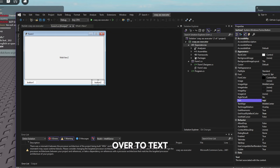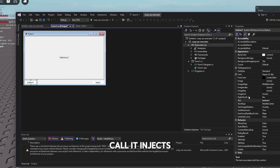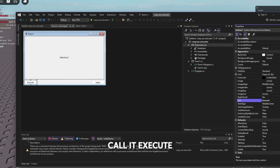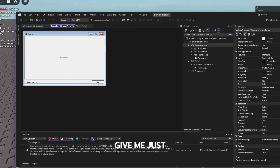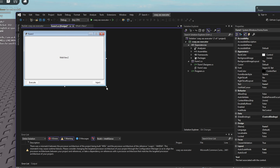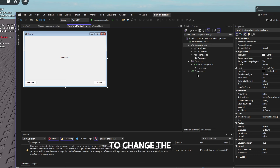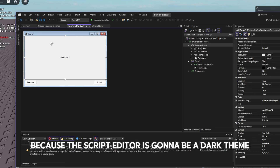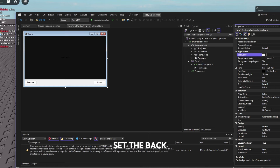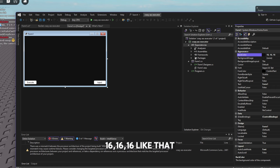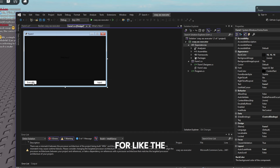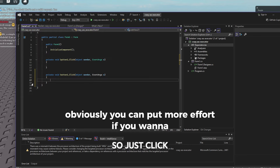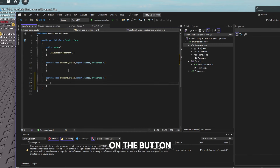For the buttons, go to the Text property — call the first one 'Inject' and the second one 'Execute.' Take a moment to center the buttons. Then change the background color of the form to match the dark theme of the script editor — set the BackColor to 16, 16, 16. That's basically it for the design part.